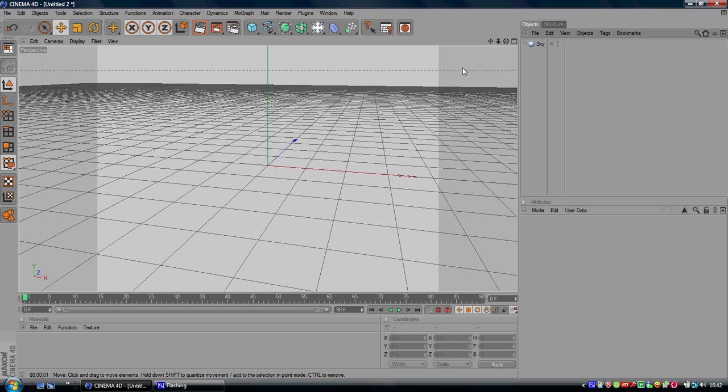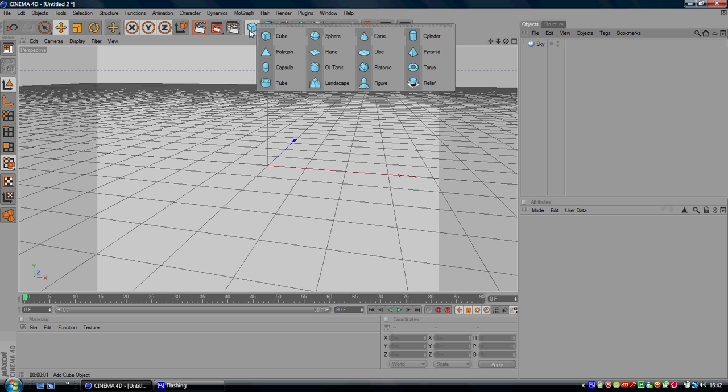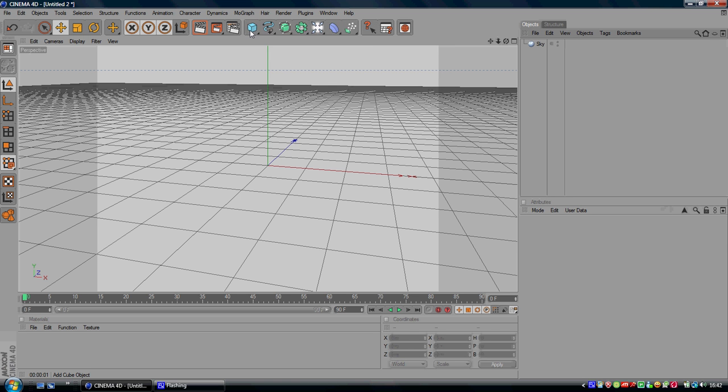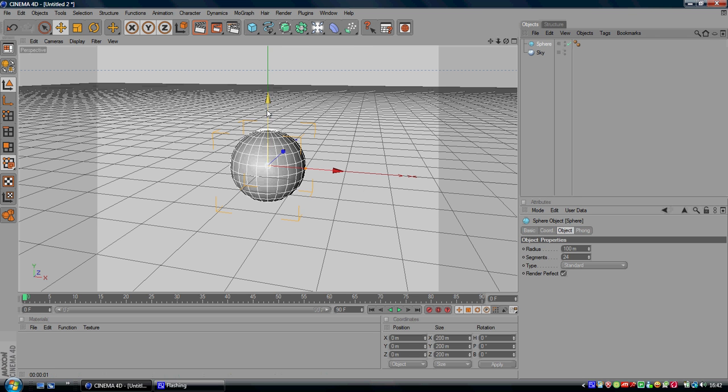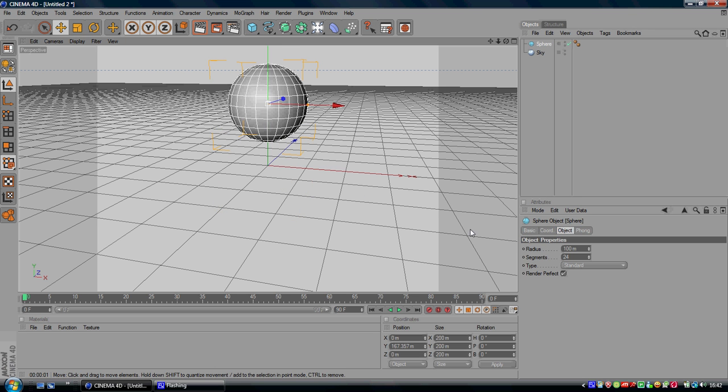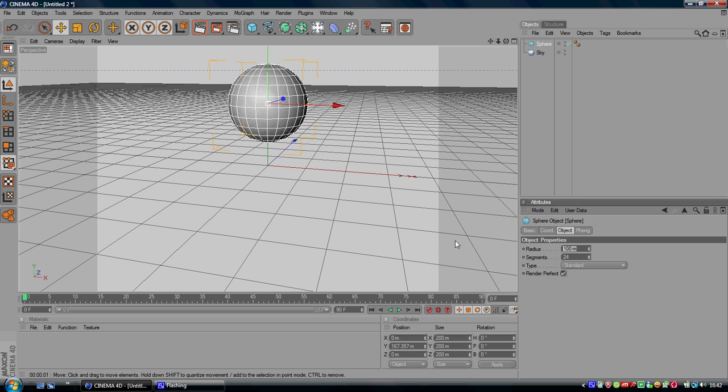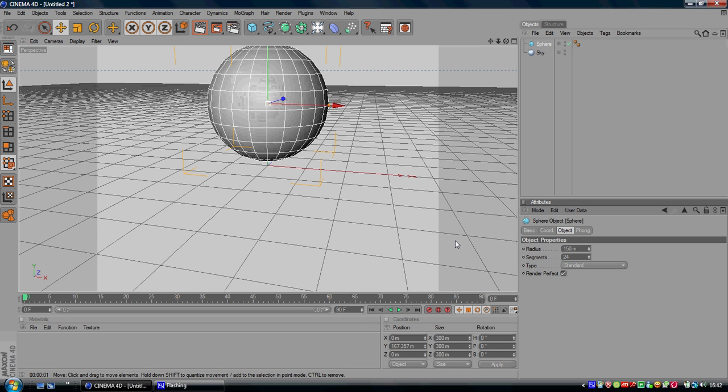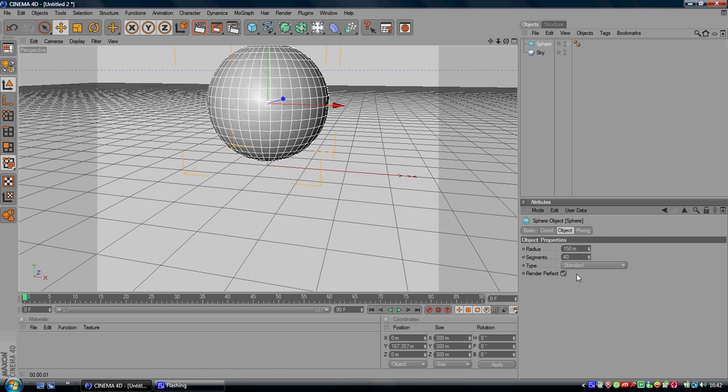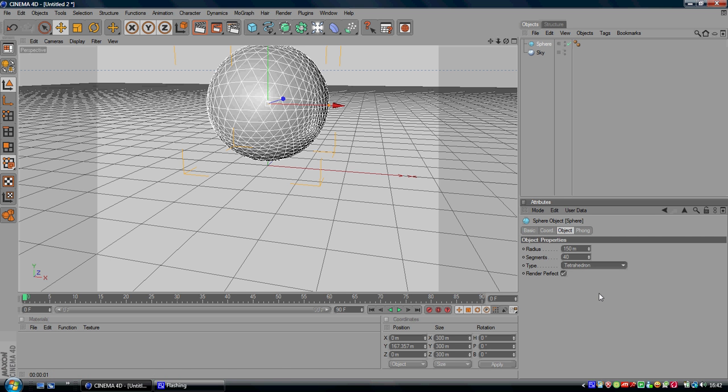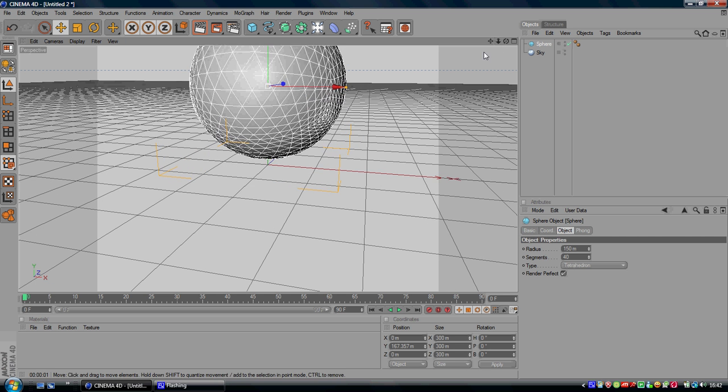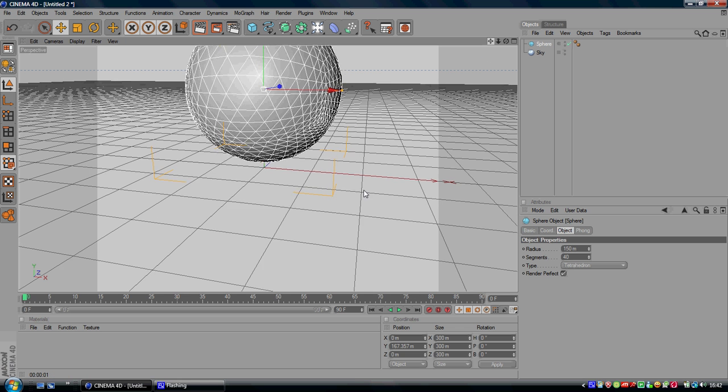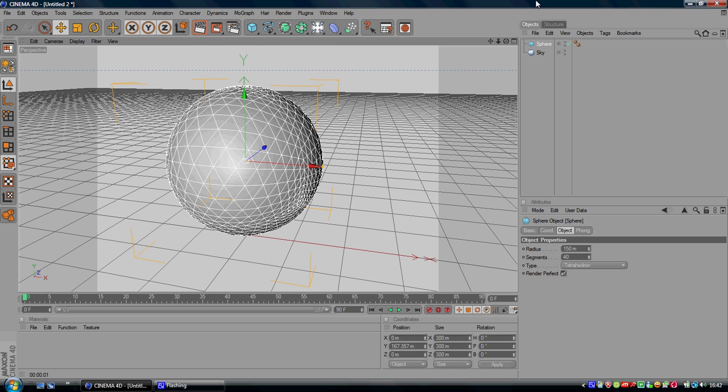So now to actually create a broken sphere, you want to left click on this cube icon and you want to go to sphere. Then you want to highlight radius and change it to 150, change the segments to 40, and I'm going to change it to a tetrahedron. There are other ones you can do, but I think the tetrahedron looks the nicest.